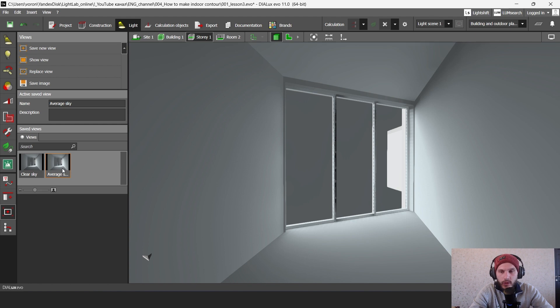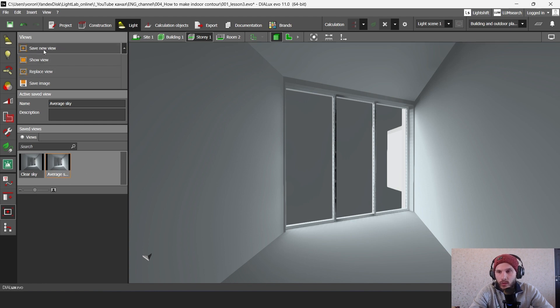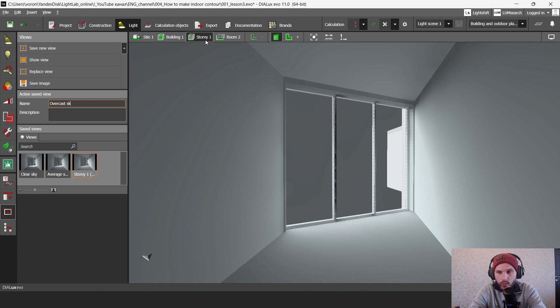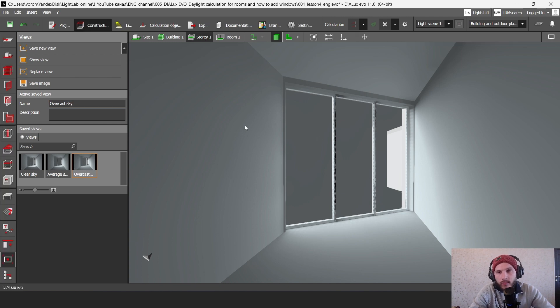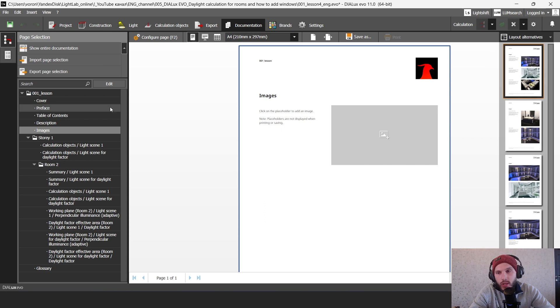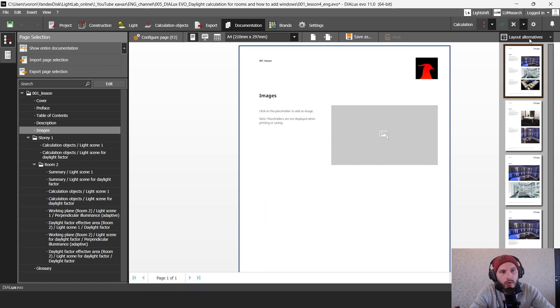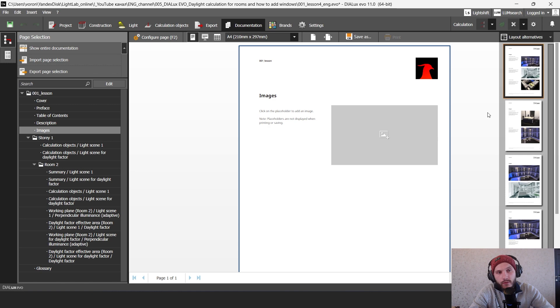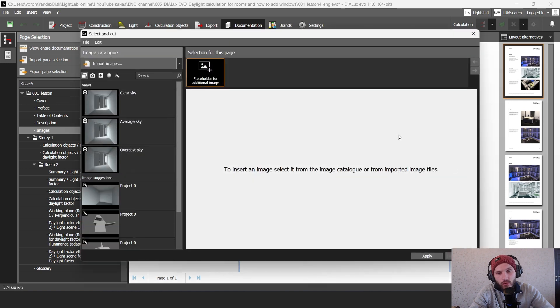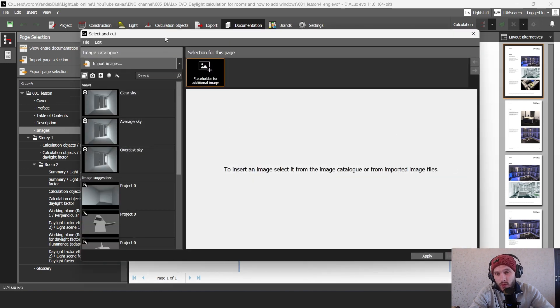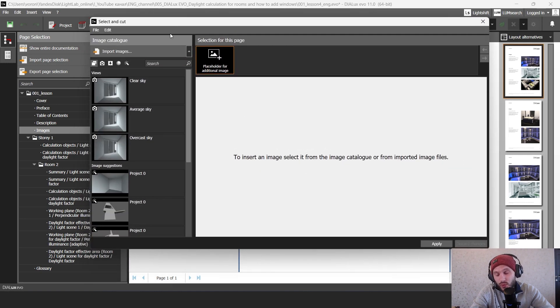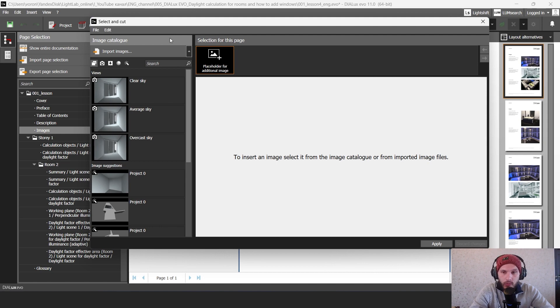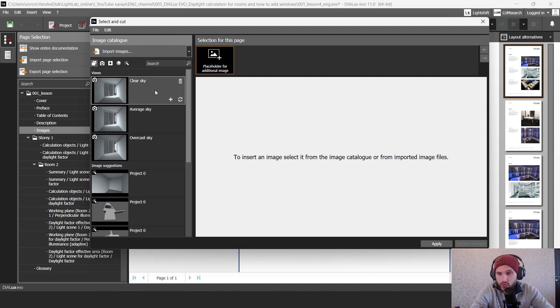Let's double click on our average sky view and click here save new view. So we have here overcast sky. And let's go to our documentation. Here we have images. And with our images we have these layout alternatives. And in this layout alternatives we have this template with the three pictures for comparisons. Extremely useful when you work with comparisons. So you want to compare some scenes or some types of sky in your project.